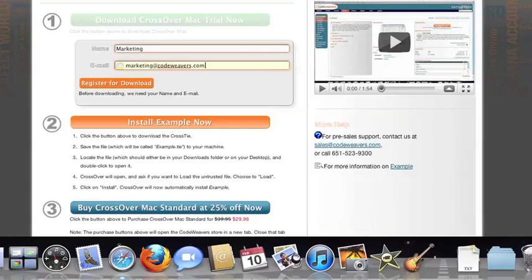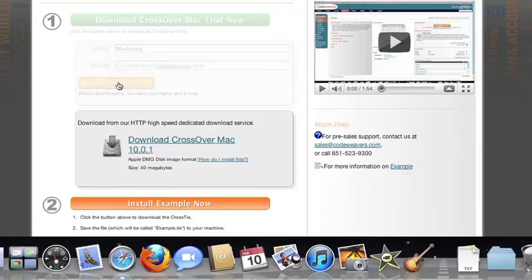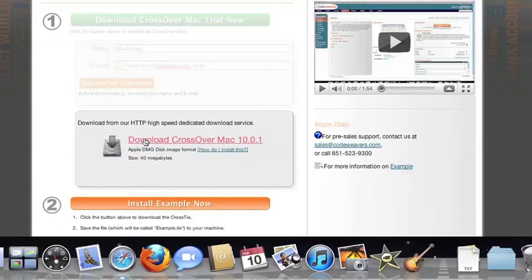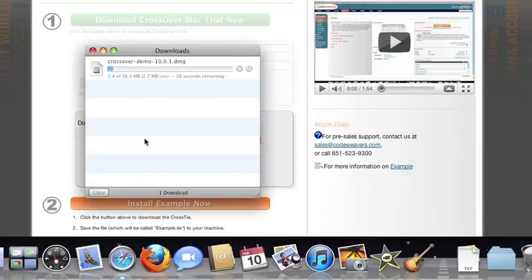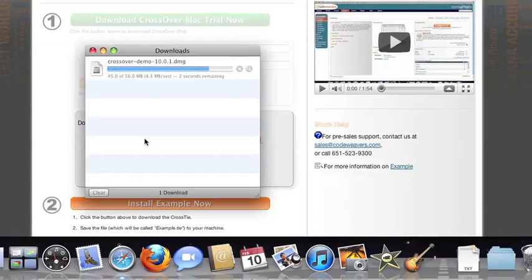Then download the software to your machine. If you're running Safari, the CrossOver installer will typically load automatically. If you're running a different browser, you'll click on the CrossOver install file in your Downloads folder.